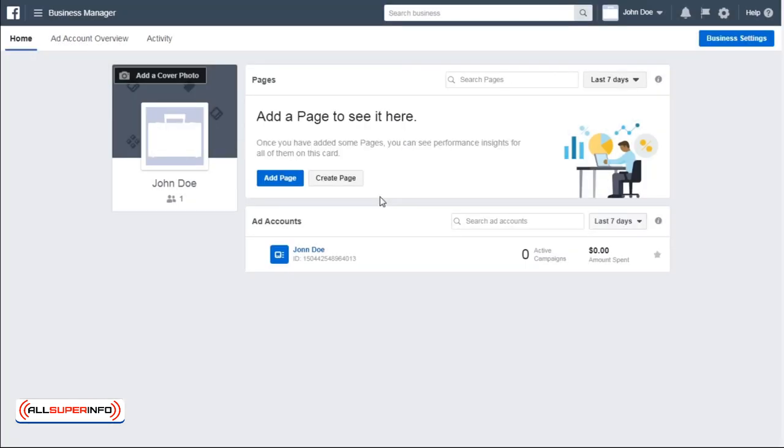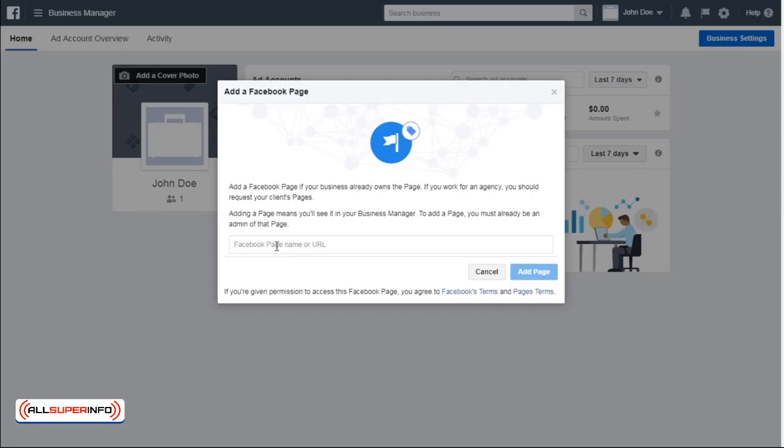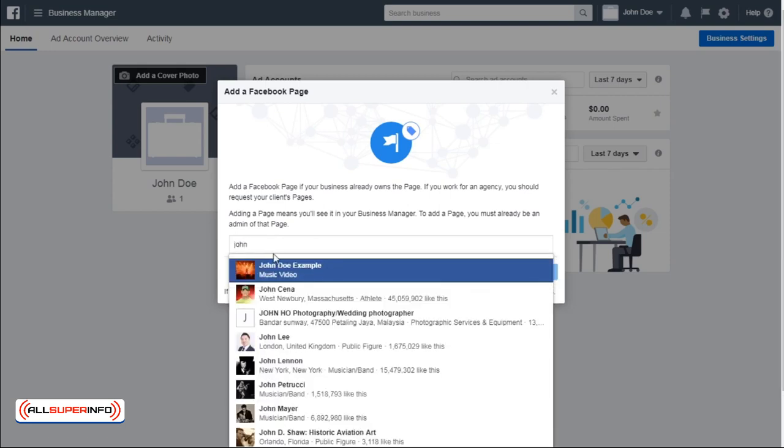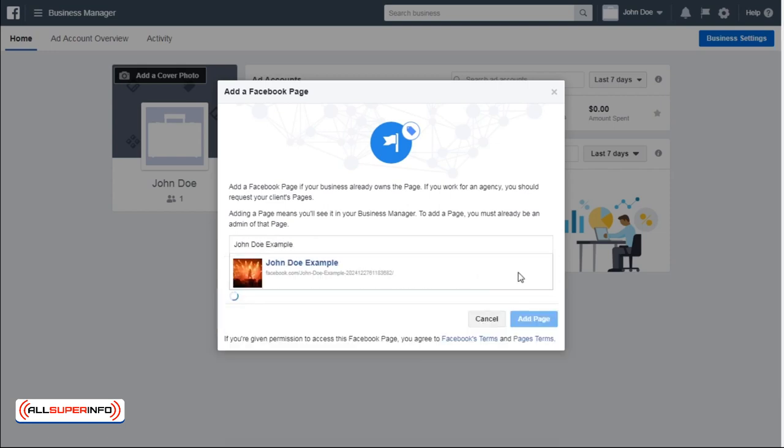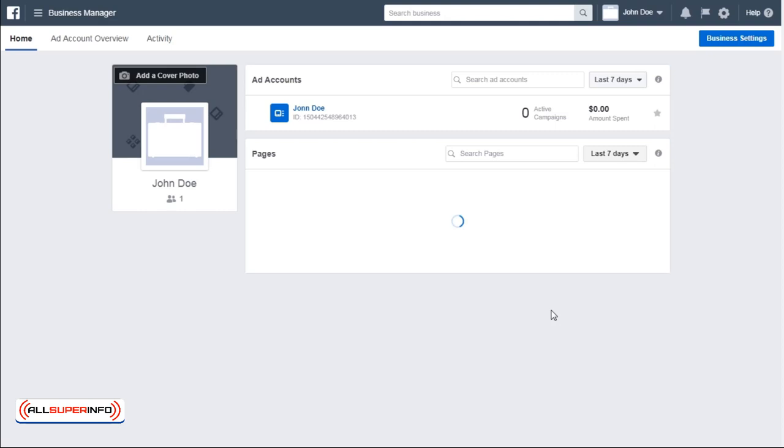Next, add your business page. Click Add Page and type in the name of your page. You've just successfully linked your Facebook page with your Facebook Business Manager account.